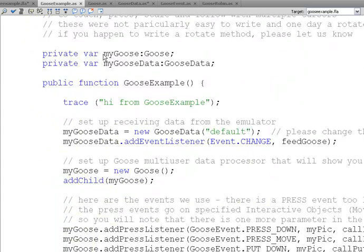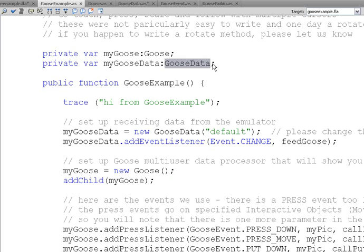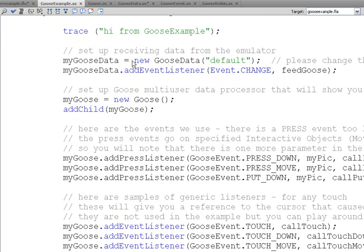Okay, down here, we create a MyGoose variable that's going to hold our Goose object and a MyGooseData variable, which holds our GooseData object. In our constructor, we create our GooseData, new GooseData.